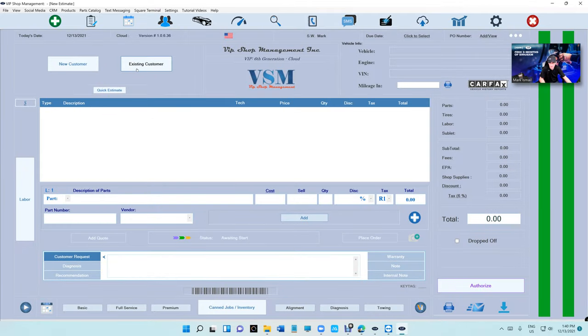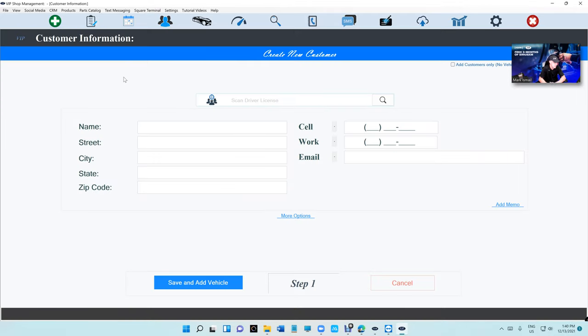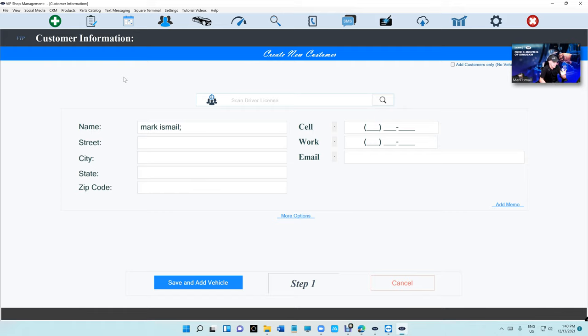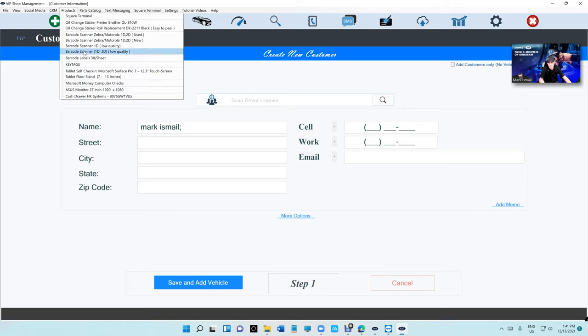So once you do that, I want to talk about first of all entering customer information. We understand that it's a pain to sit and enter customer information, I get this, but we have two ways. Either you can scan the driver's license, you can get a 2D scanner which you can get under Products up here, the Zebra Motorola.